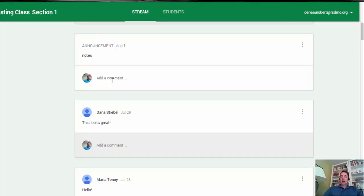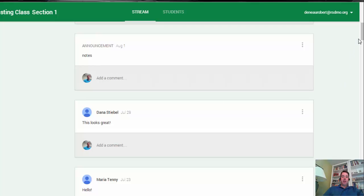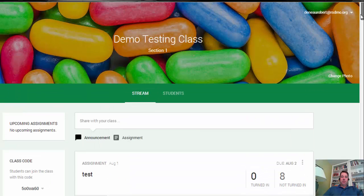You see here students can add comments. Anybody within the Google Classroom can put an announcement in the stream or add a comment. As a teacher, you kind of need to think about how you want to make that work. And really that is the simplicity of Google Classroom.